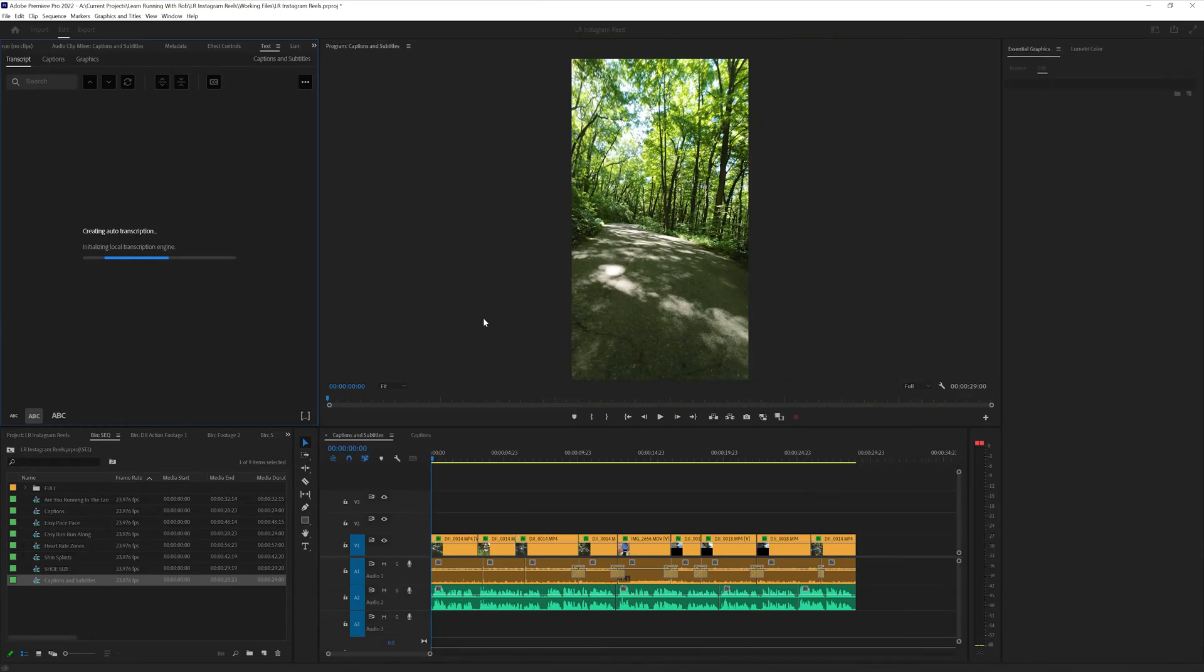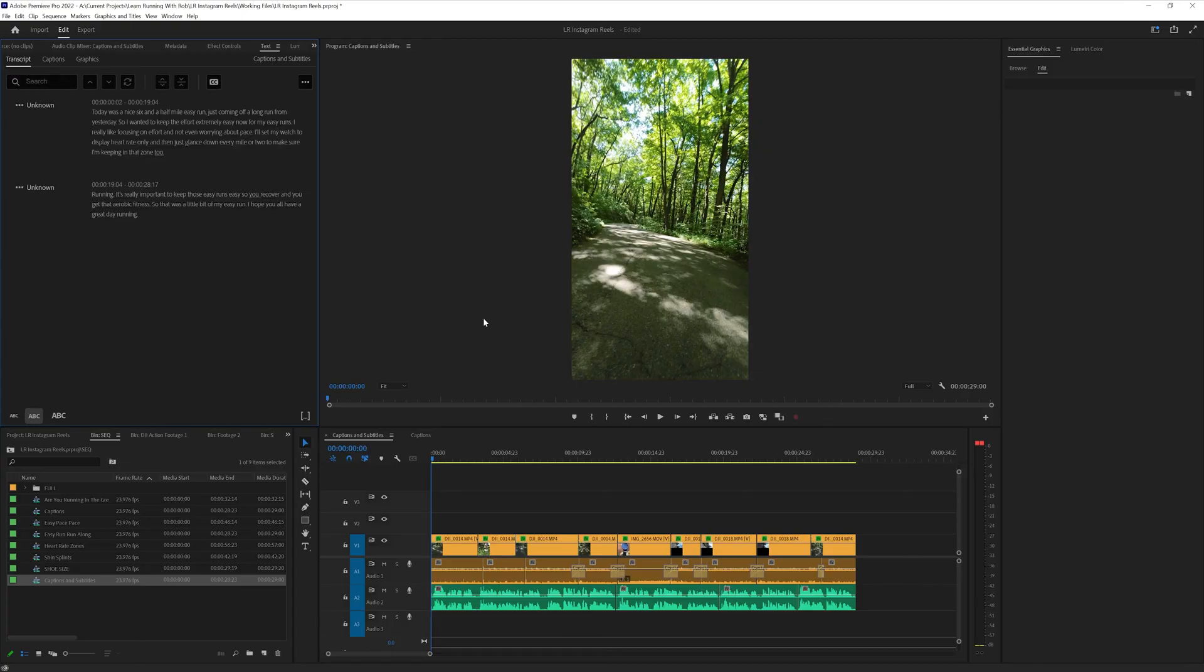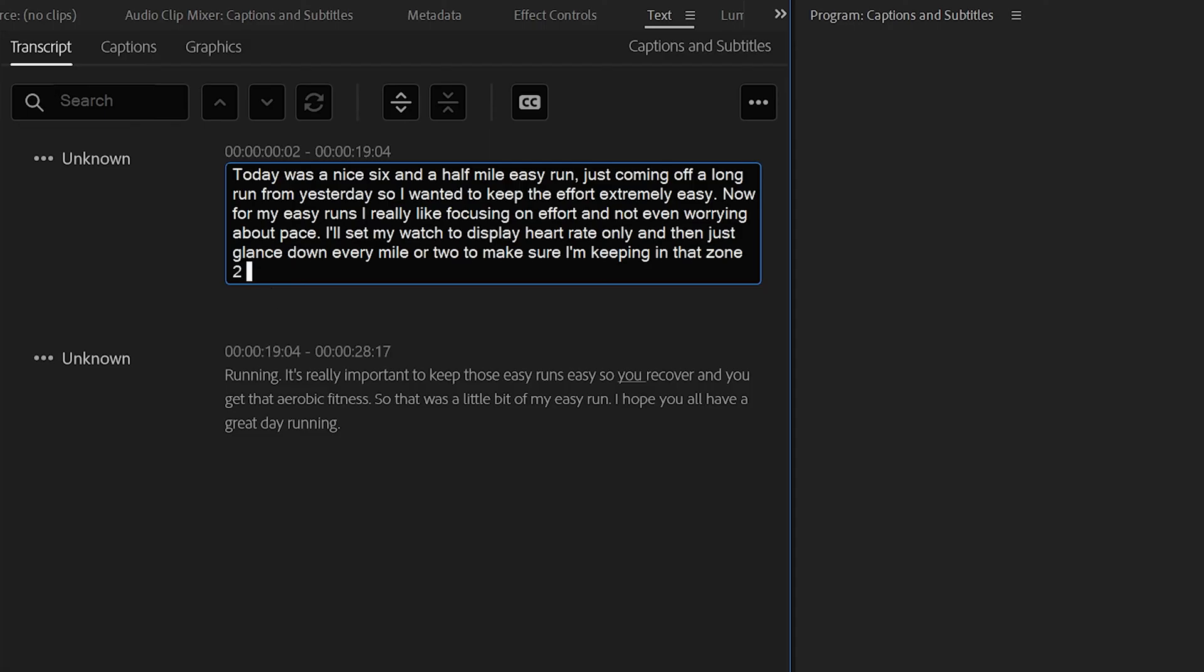Now in the background, Adobe Premiere Pro is going to look at this footage and transcribe it. Now, if you have good audio, I found really good success with this. I'd say about 95% of the words are correct, but you're going to want to make sure you go in and check the transcription when you're done.